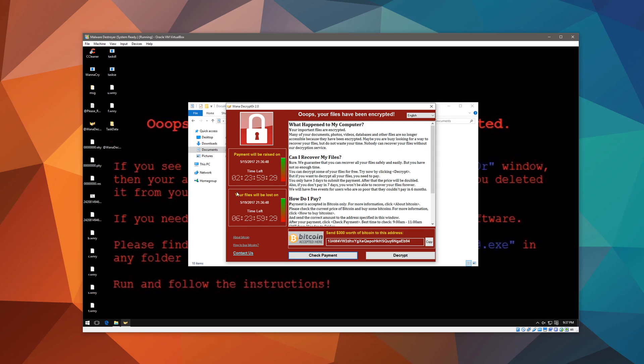So this is the main ransomware window. It gives you two days, 24 hours. Okay, so that's three days to submit your payment before the payment amount gets raised, and your files will be completely destroyed if you do not pay by seven days.